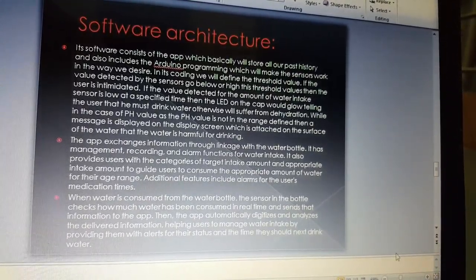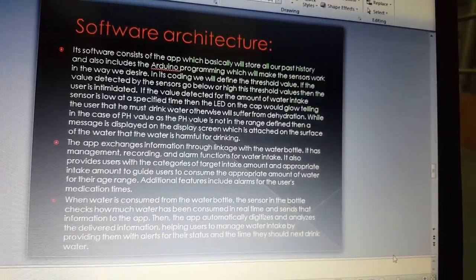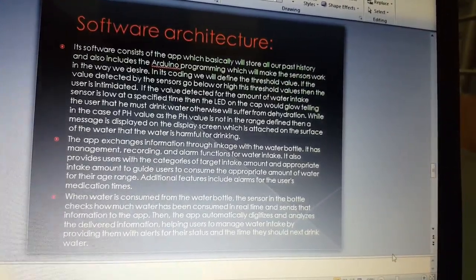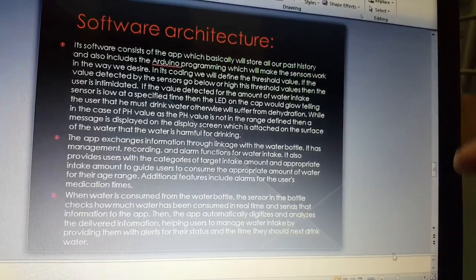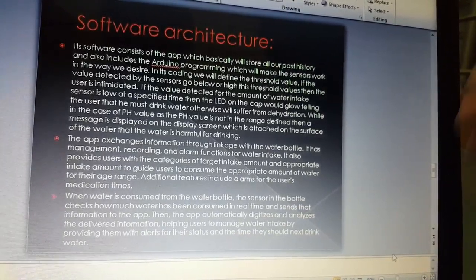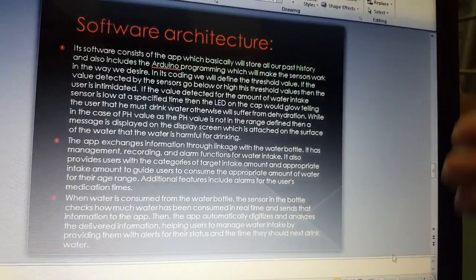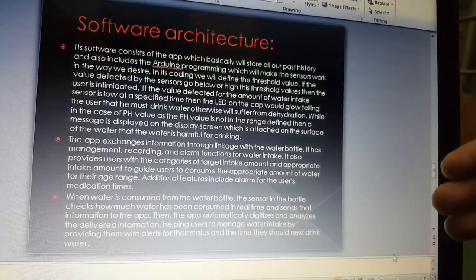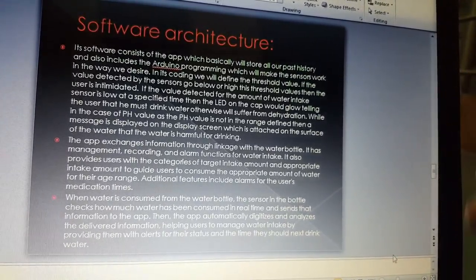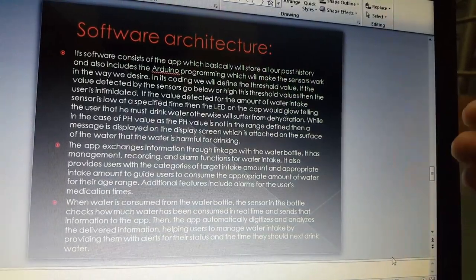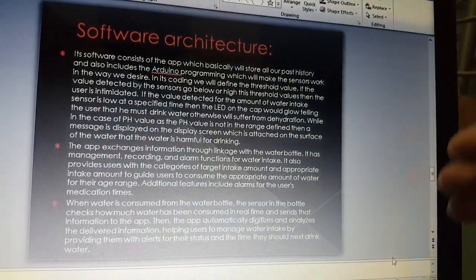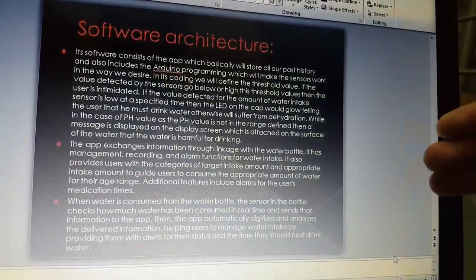In the case of pH value, if the value is not in the range as defined, then a message is displayed on the display screen.